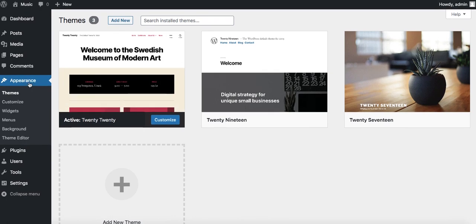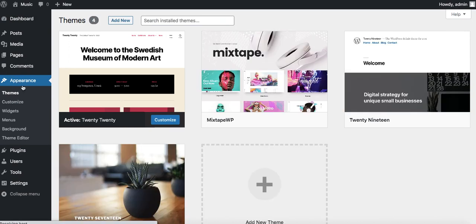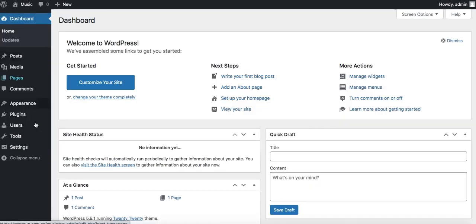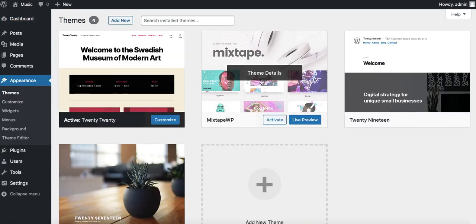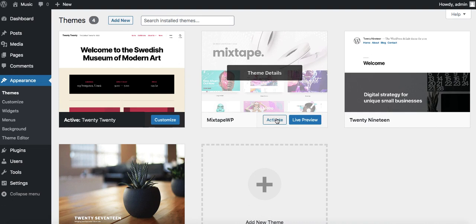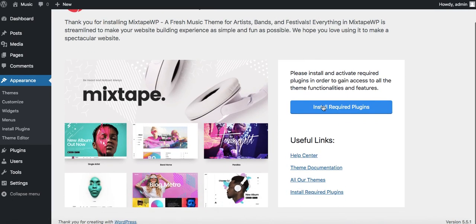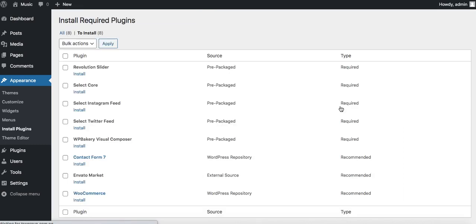This is our dashboard. I'm going to refresh on appearance and themes page. From your dashboard, just come into appearance, click on themes. You see our new theme is now here. We'll activate that. It's going to ask us to install some required plugins which would enable the theme to function properly.